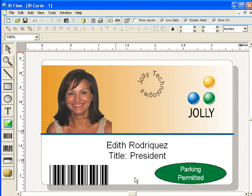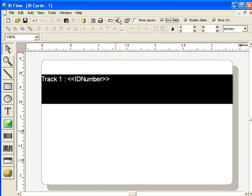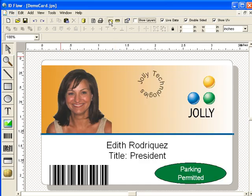Click the Back side button to show the back side of the card design. Click the Save menu item to save the design file.